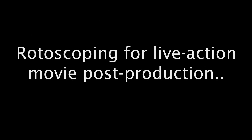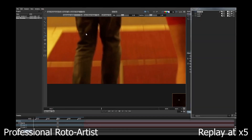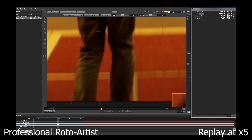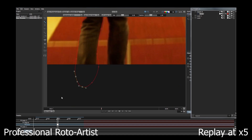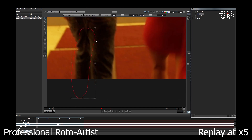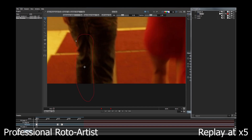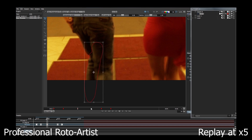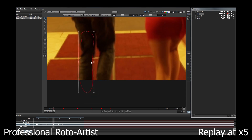Rotoscoping is the technique used in live-action movies to separate the visual elements in a shot to allow artists to perform a variety of compositing tasks. This is a very time-consuming process. Here we see a professional roto-artist at work. They begin by drawing closed splines around specific elements in a shot. These curves are then edited in subsequent frames to produce a series of keyframes. The interim frames are filled by interpolation.